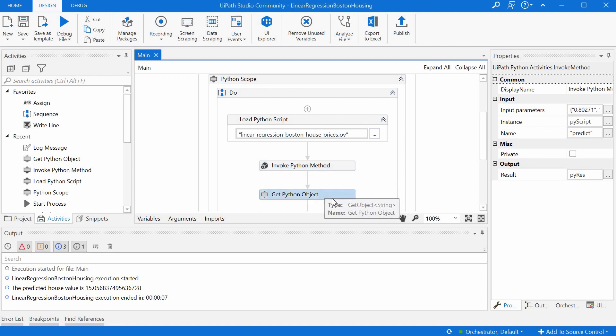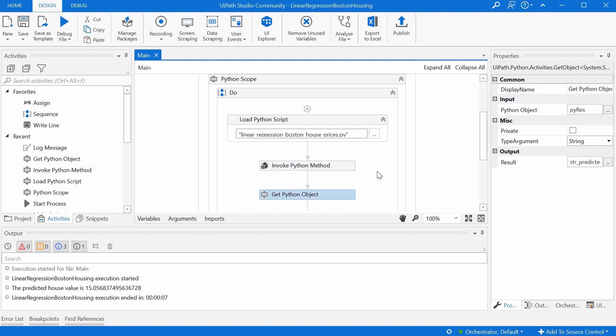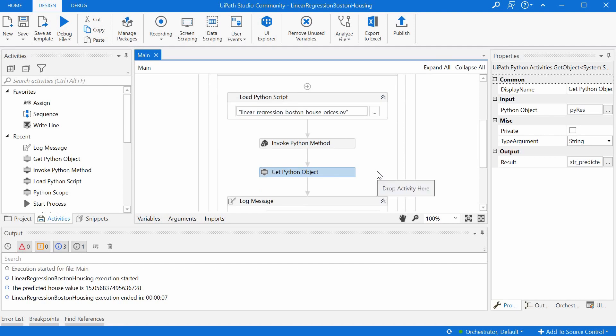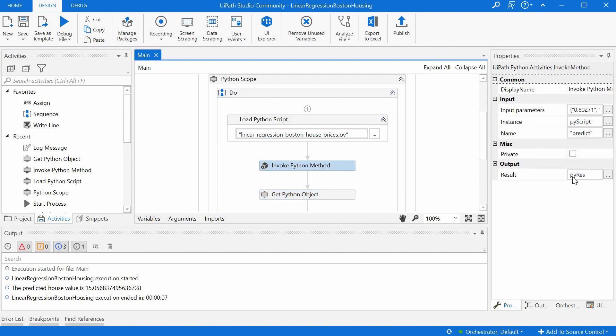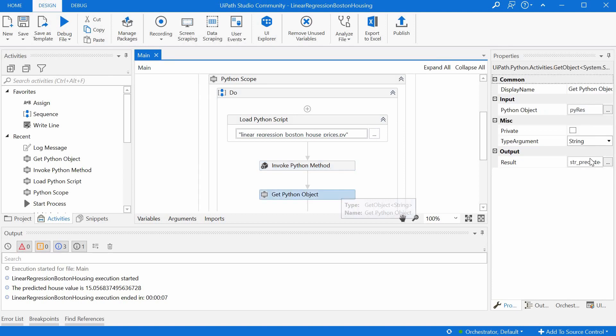The get Python object activity is the last one we need to use. And it's basically just converts the output object returned by the invoke Python method above, the pyres, into an actual .NET variable called in our case str_predicted_price.